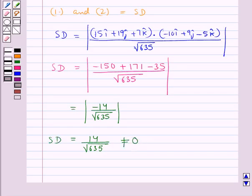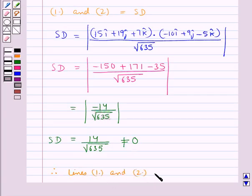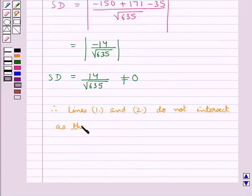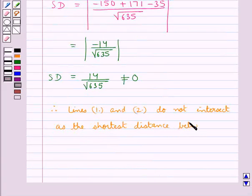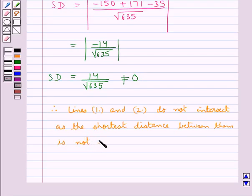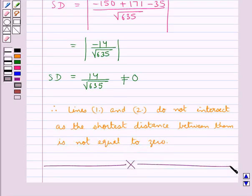This shortest distance is not equal to 0. Therefore, we say that lines 1 and 2 do not intersect, as the shortest distance between them is not equal to 0. So this completes the session. Hope you have understood the solution of this question.